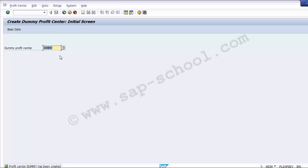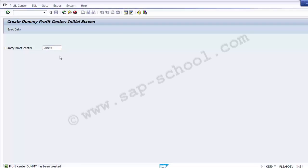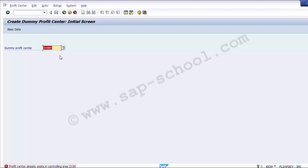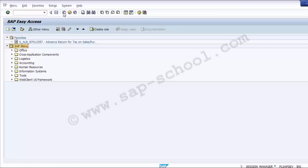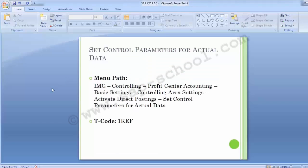Once the dummy profit center is activated, you cannot deactivate it. The assignment of the dummy profit center to the company code will be done by default by the system, and the validity period will also be defaulted by the system as seen on the screen. Take care that once the dummy profit center has been activated, it cannot be deactivated during the course of the business. Moving to the next configuration step: Set Control Parameter for Actual Data.